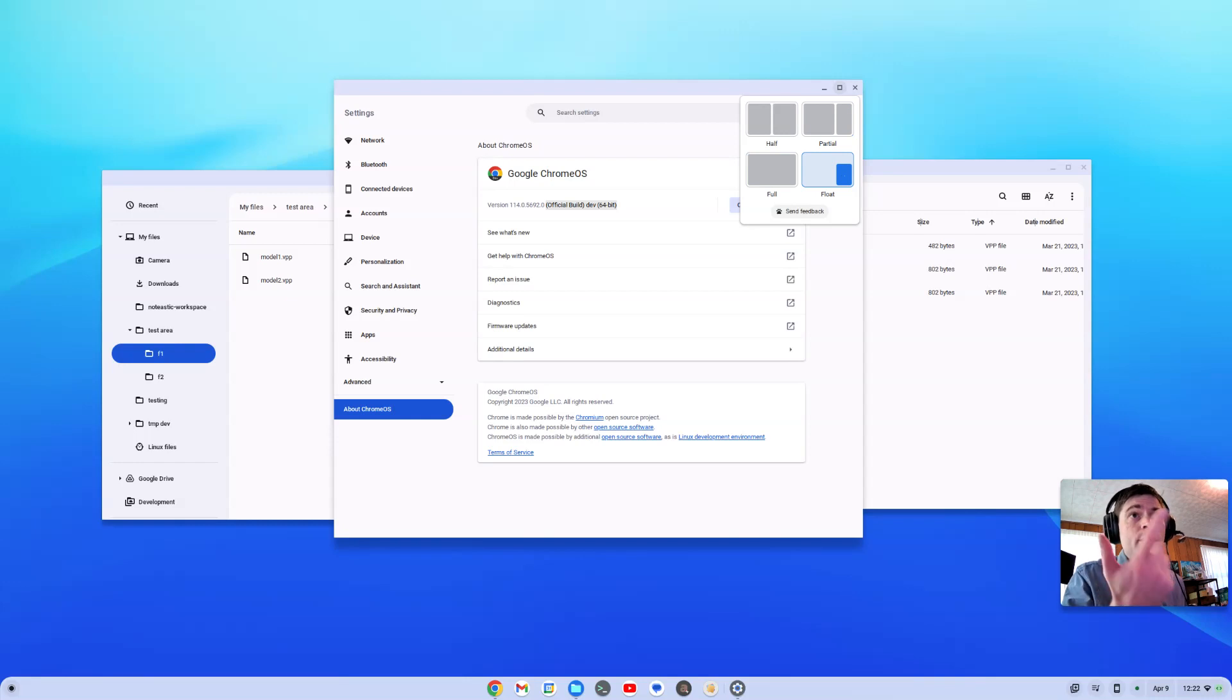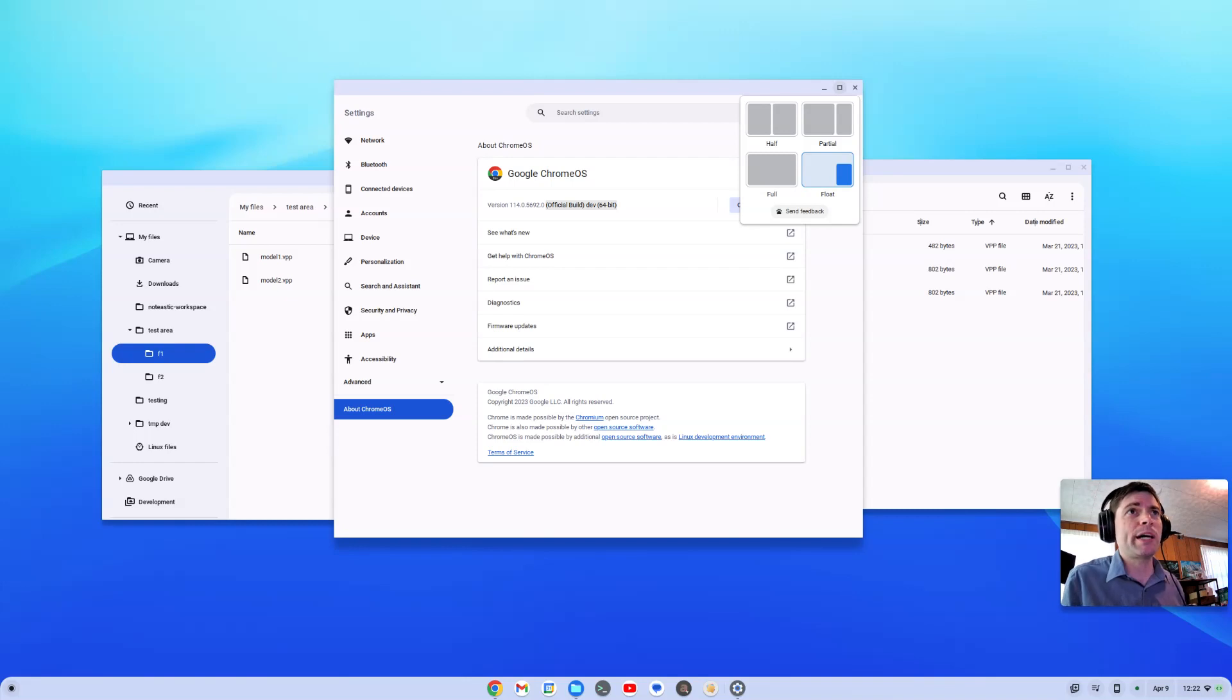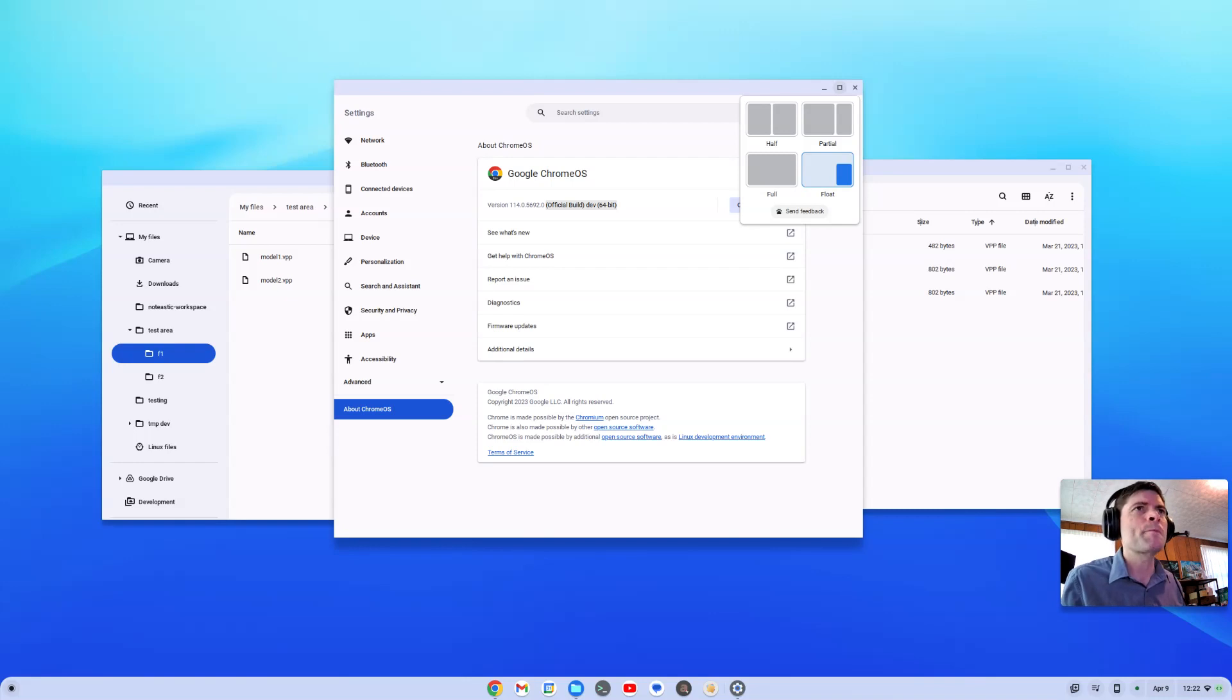And, you know, I haven't tested on the tablet. I got a Chrome OS tablet back there. Maybe I ought to test. Maybe it'll let you have a floating window now in tablet mode. That'll be something interesting to check out later.